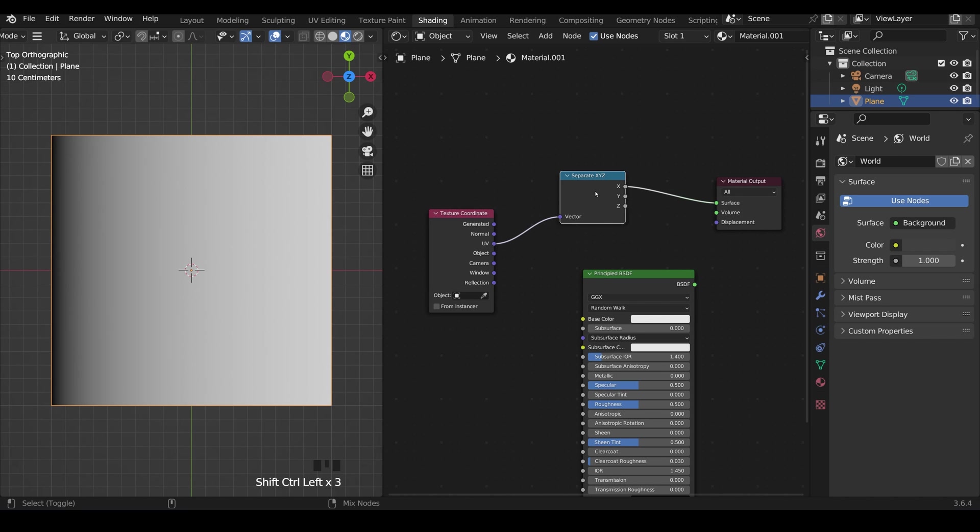If I control shift left click and scroll through these you can see it gives us different results on our plane over here and it goes from black to white. Black is often represented as zero and white is represented as one. So black being zero light and white being full light.